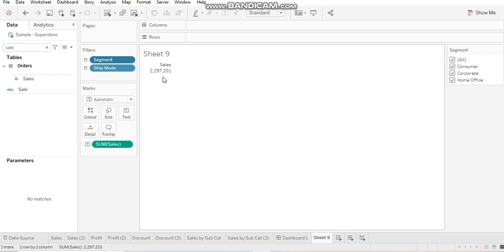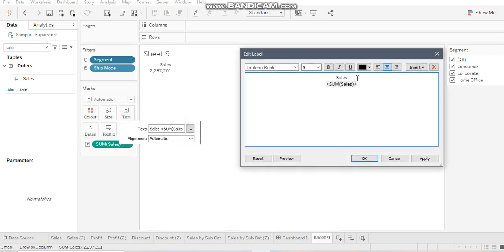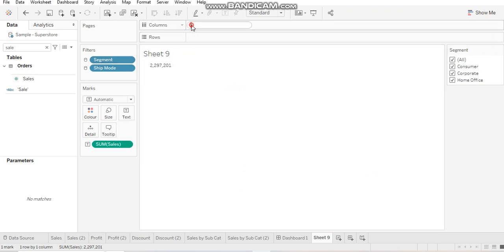So instead of doing this, what you have to do is just don't use the text over here. Whatever header, the title that you want to give, just come to your columns shelf and write it over here.